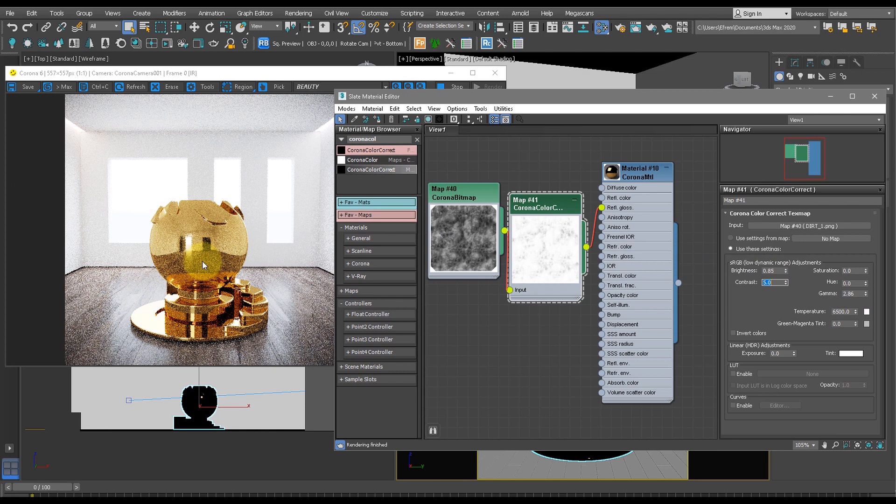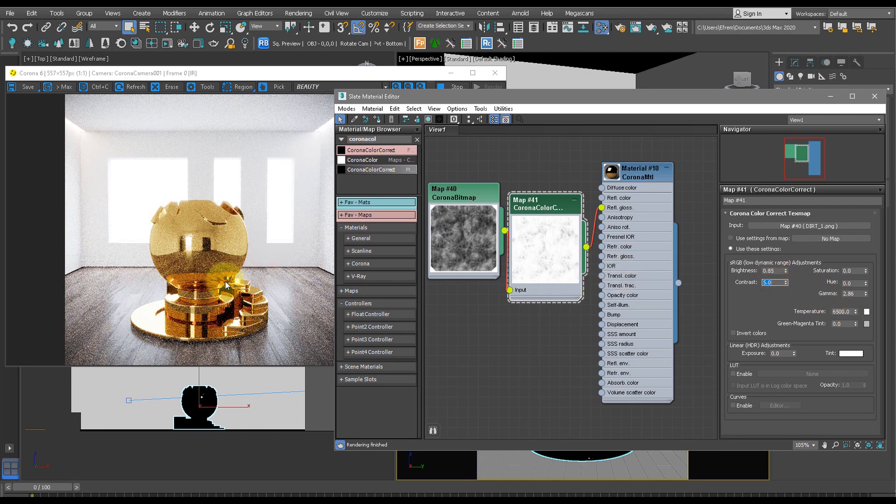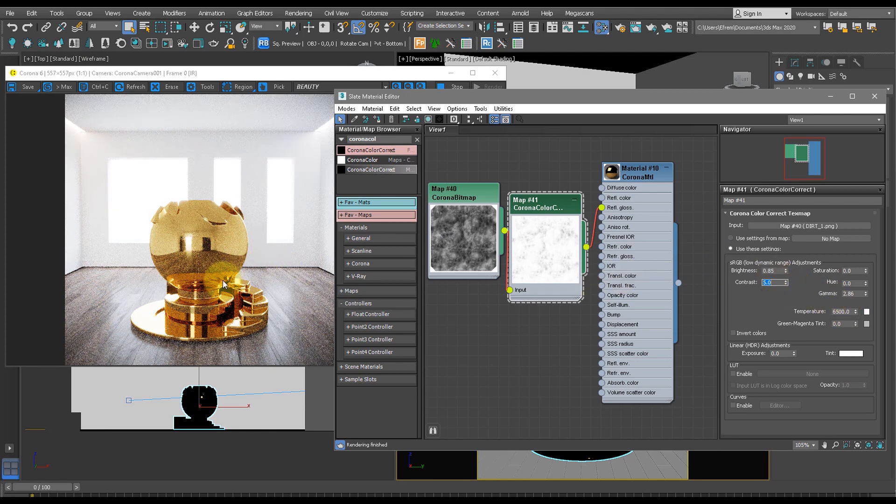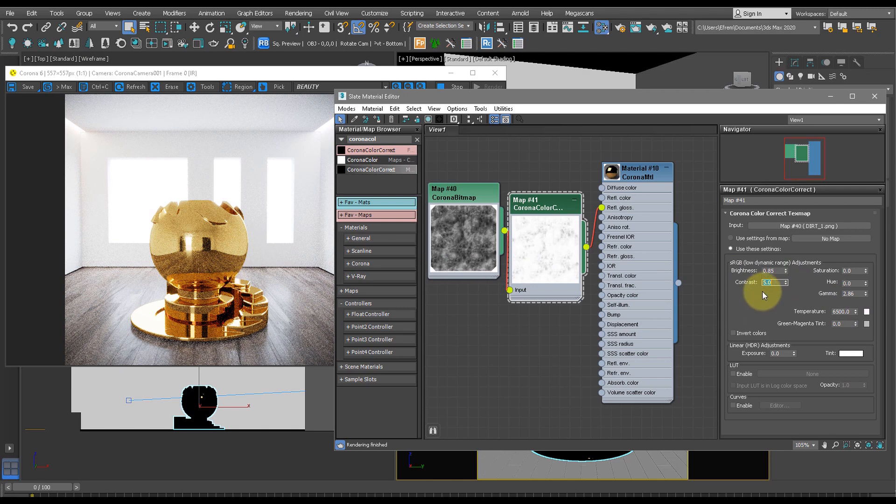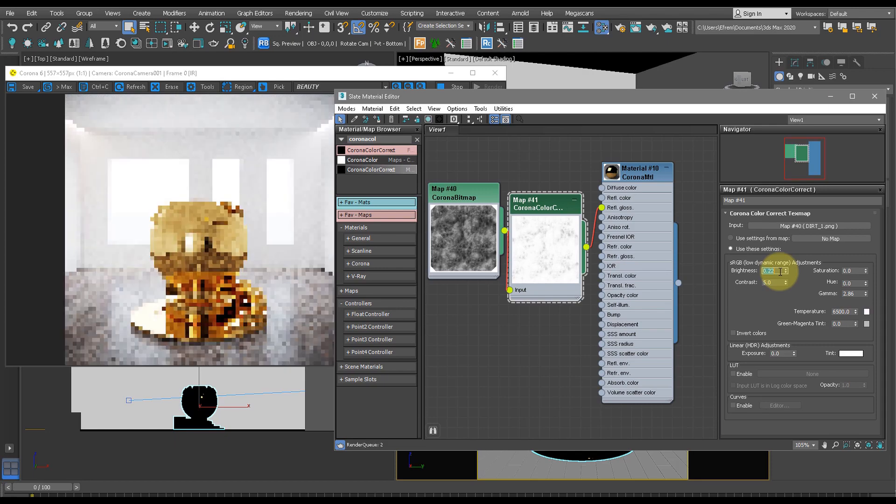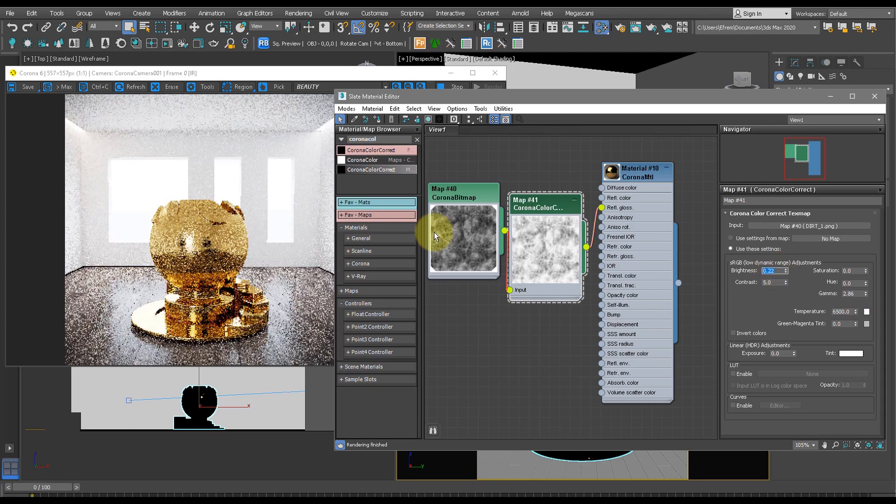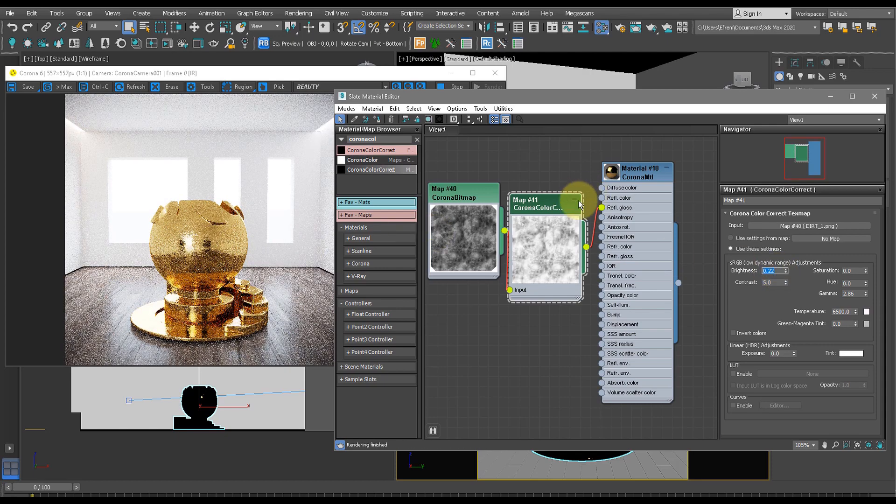Now if we're trying to create a more dirty or more rough gold, like you'd see if a ring was used, for example, we can decrease this brightness to 0.22, for example, and then the Corona Bitmap will be much more visible and it'll become a lot dirtier.